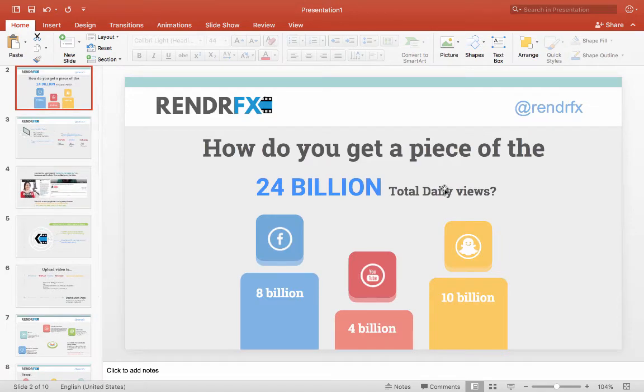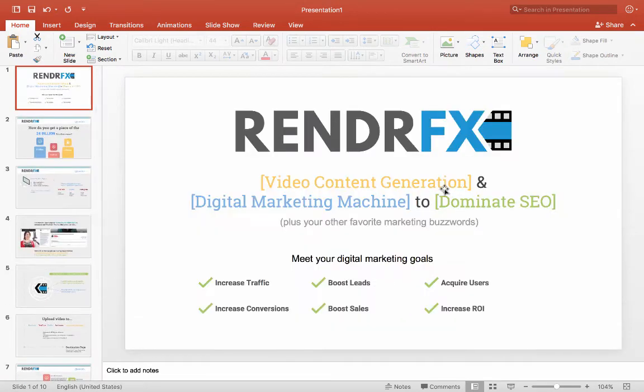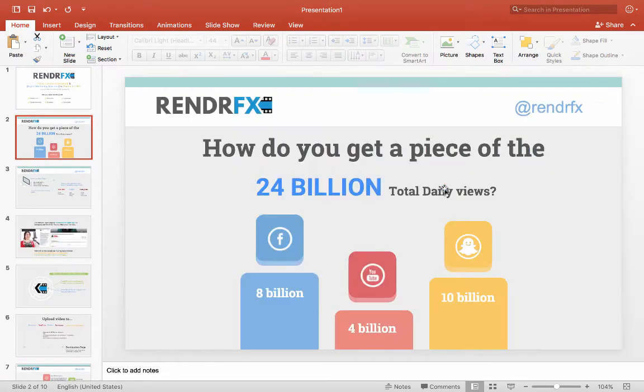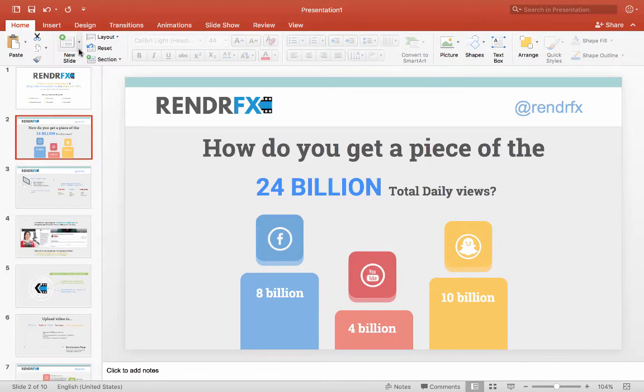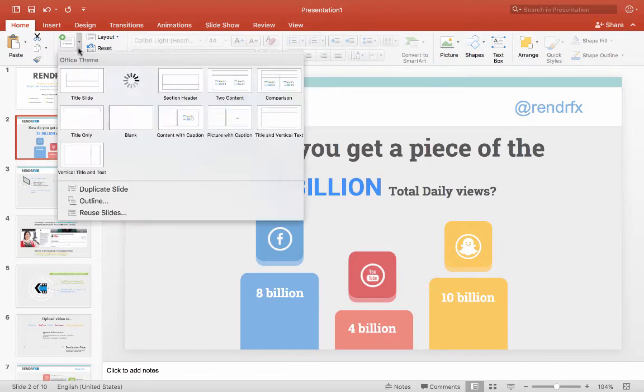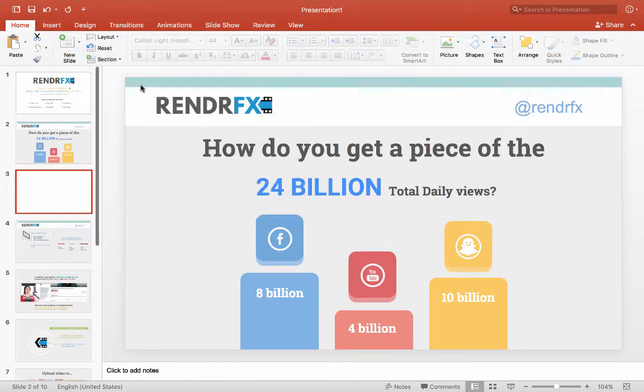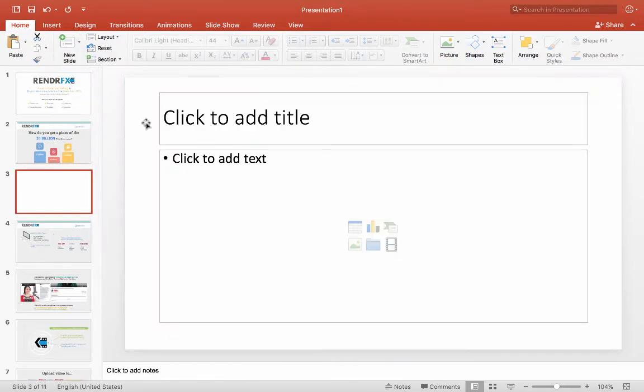So what I'm going to do is I'm going to add a few videos to show you how you can liven up your PowerPoint. So this would be a good place to add a short video. You see how do you get a piece of the $24 billion total daily views of video a day. Those are powerful numbers. They might not portray how powerful they actually are just through the static images.